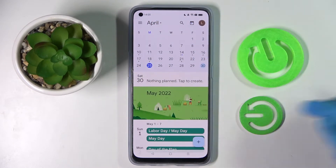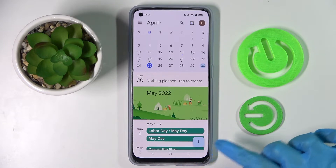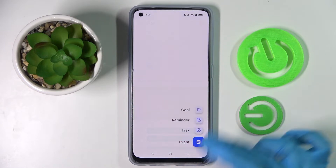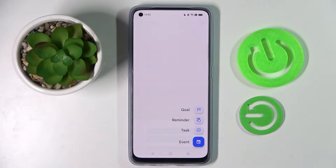Following that, you need to pick a date by tapping on the chosen one and create your event by choosing the plus icon at the bottom right corner and selecting 'Event' from the list.